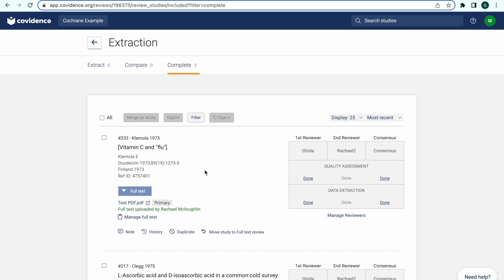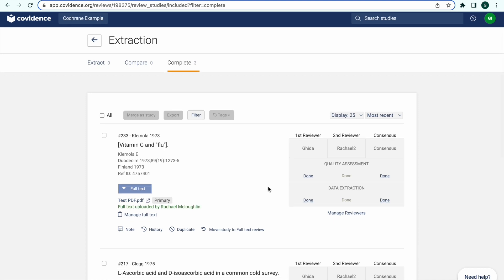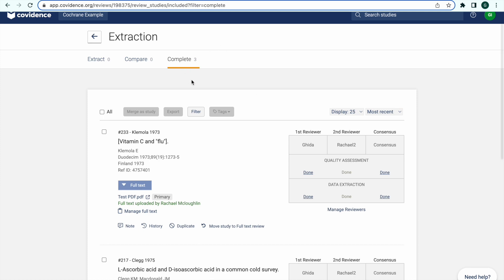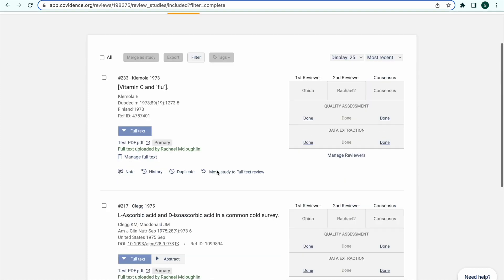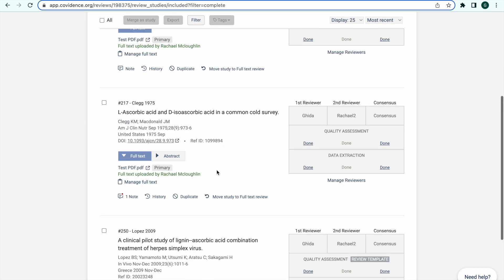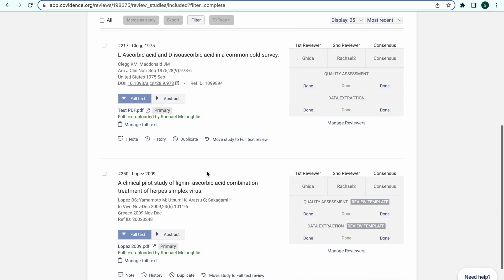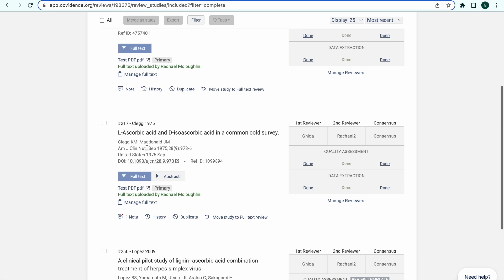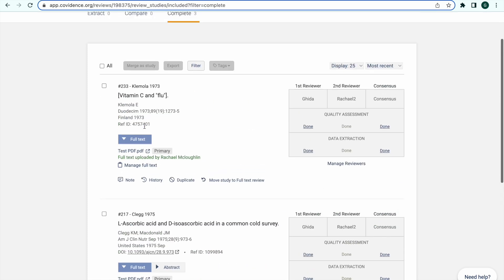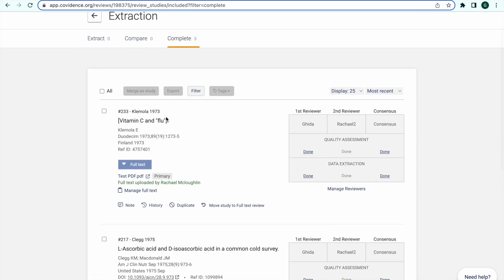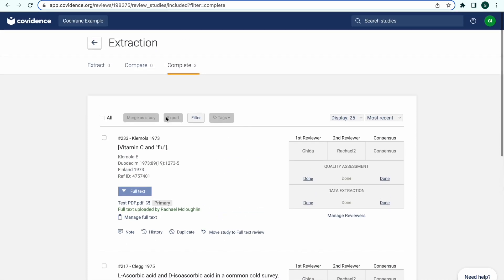Make sure that you've completed the consensus form in all of your included studies. Your included studies all have study IDs. If any are blank, get in contact with Covidence support.